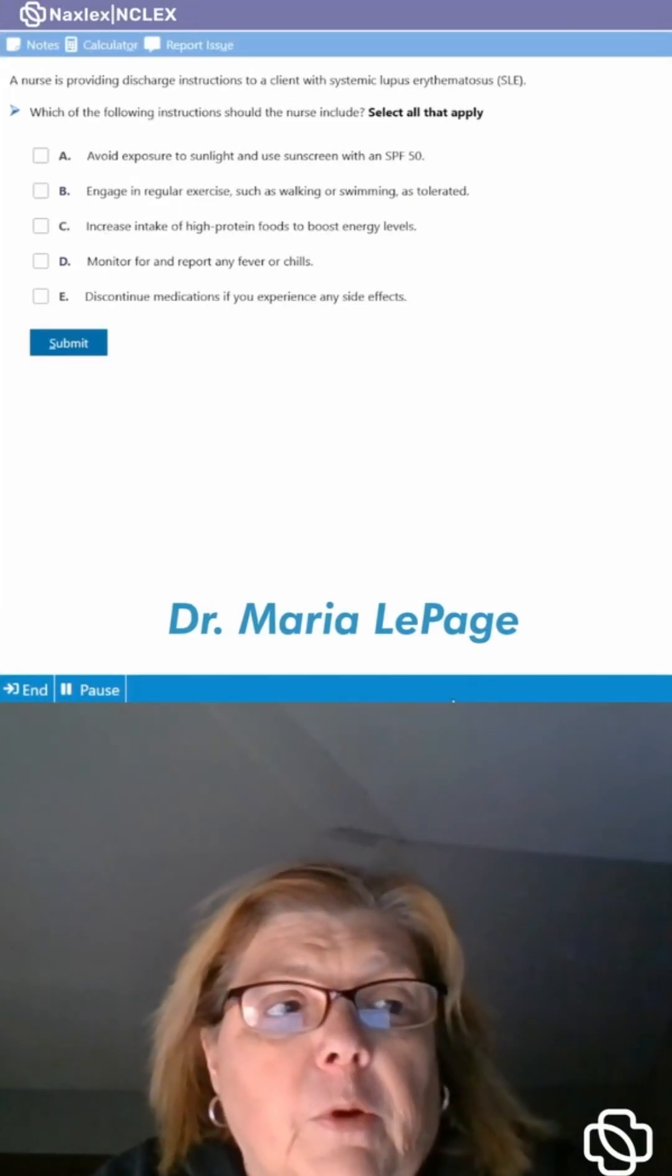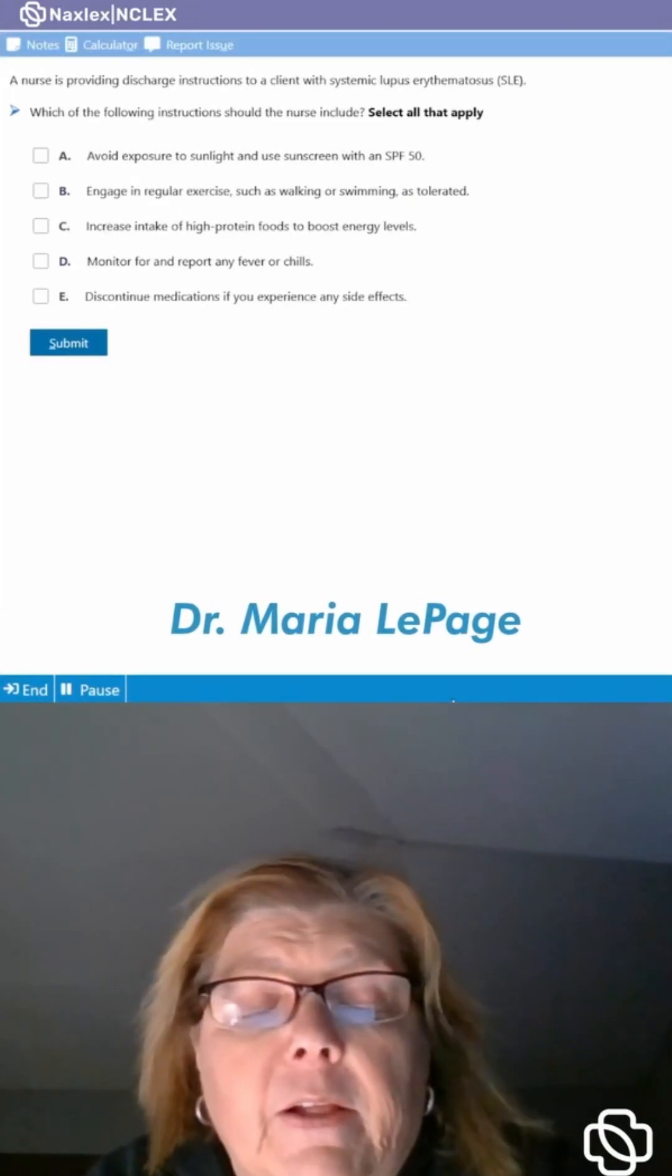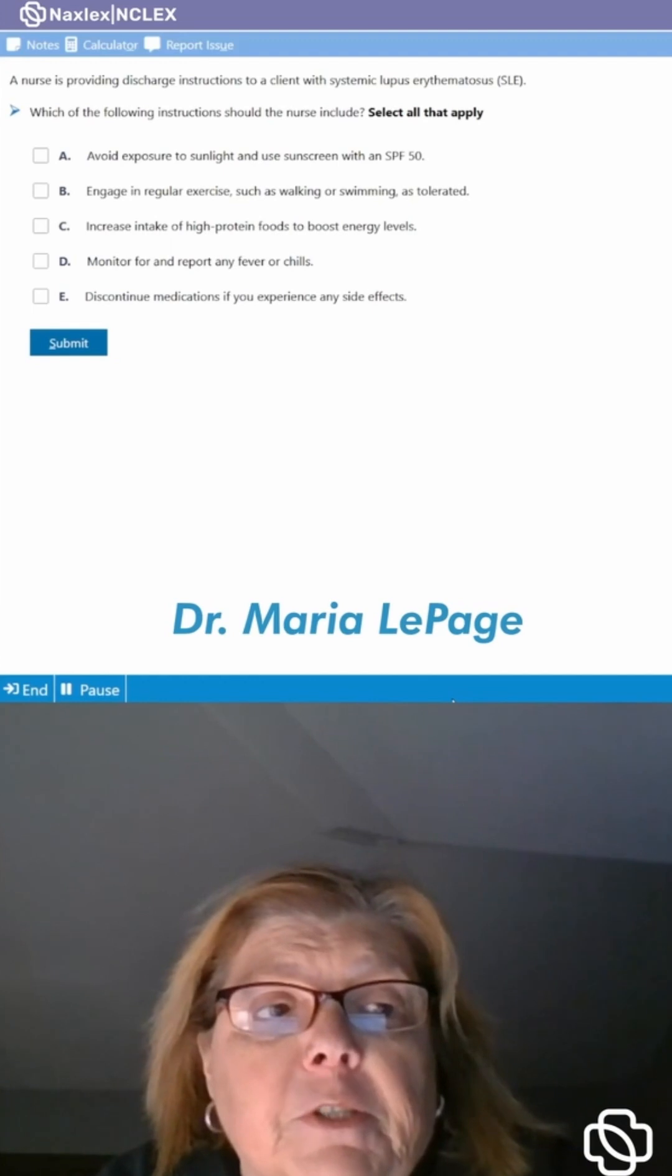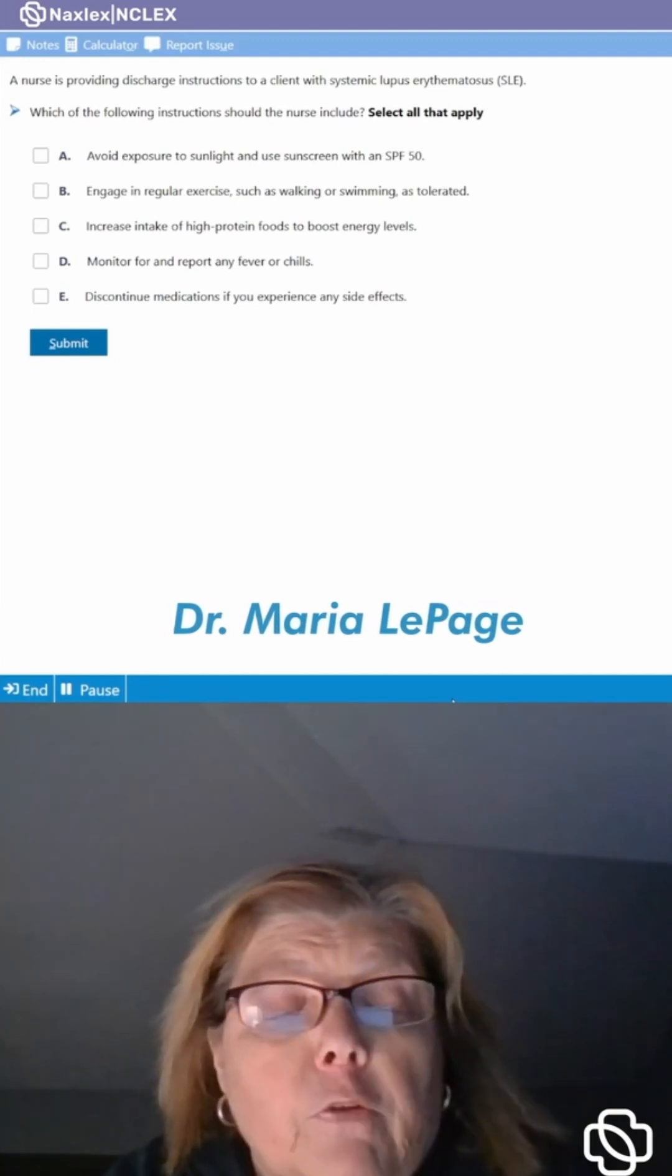We're going to start by looking at question number one and go through some of these NCLEX questions so I can give you some tips and tricks on how to answer it.